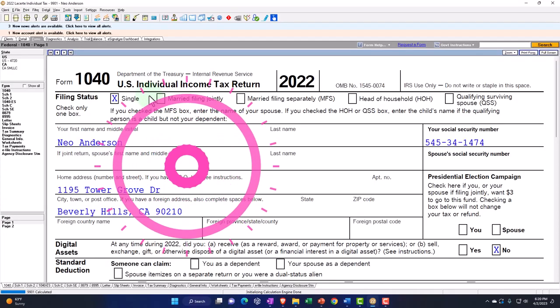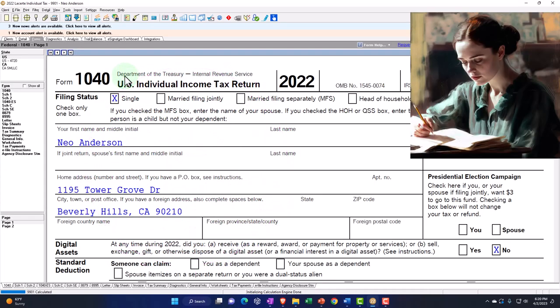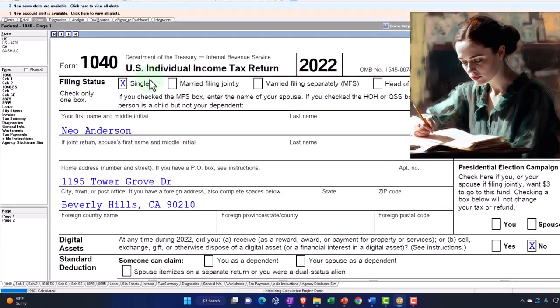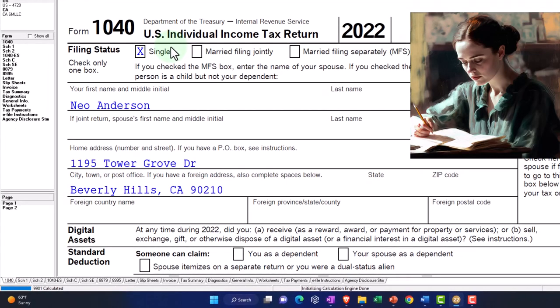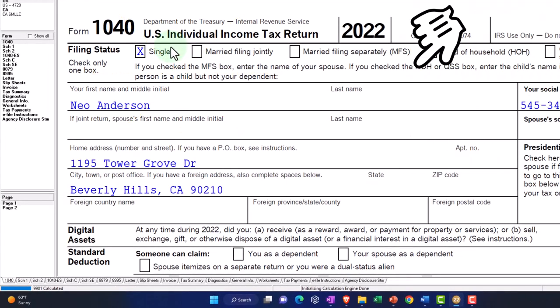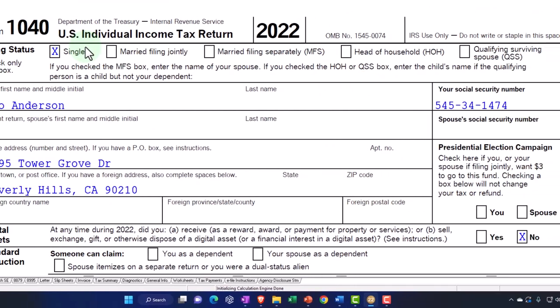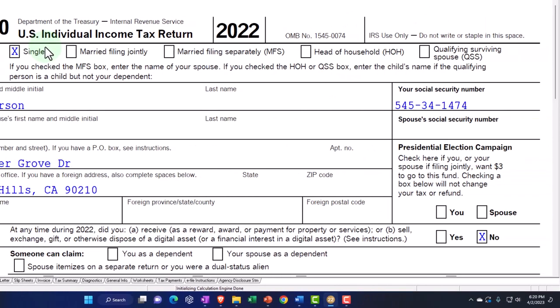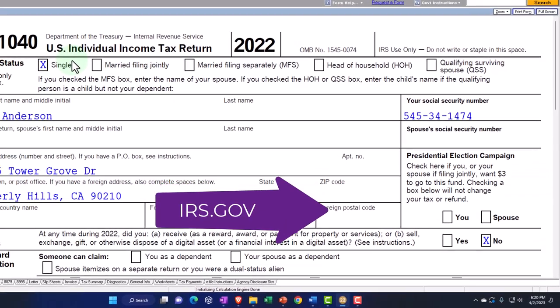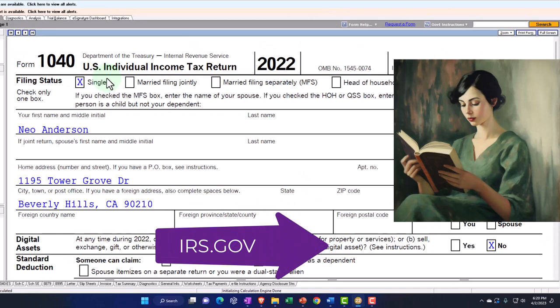Here we are in our example, Form 1040 populated with LeCert tax software. You don't need tax software to follow along, but it's a great tool to run scenarios with. You can also get access to the Form 1040 related forms and schedules at the IRS website, irs.gov.